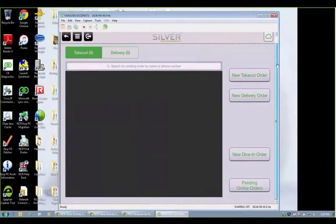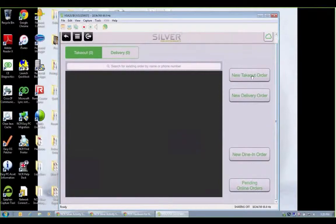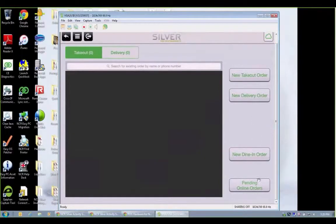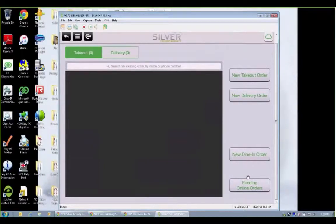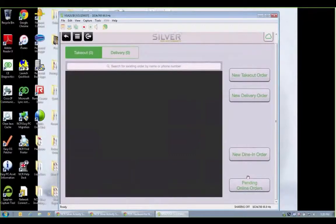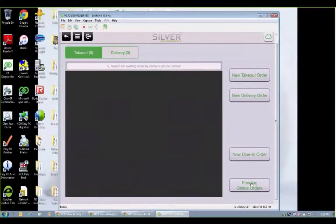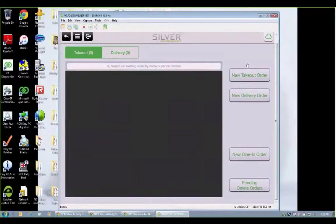Now for takeout and delivery, I can just create a new takeout or delivery order. We also have the ability to integrate with a company for online ordering. If you need that functionality, please just ask us. We can turn that on and that would integrate with your Silver back office. But let's just do new takeout order here.